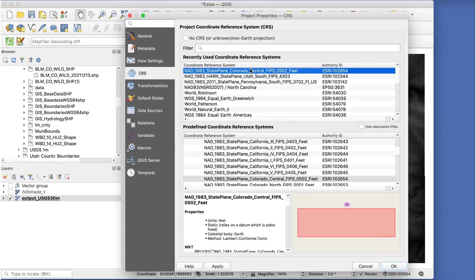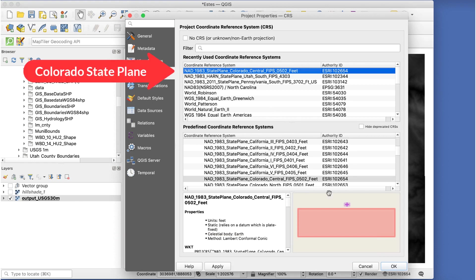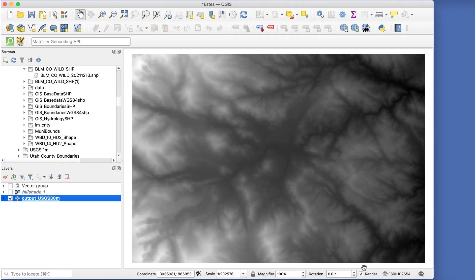This procedure works on unprojected data, but it's more complicated. I've already set the project CRS to the Colorado state plane.